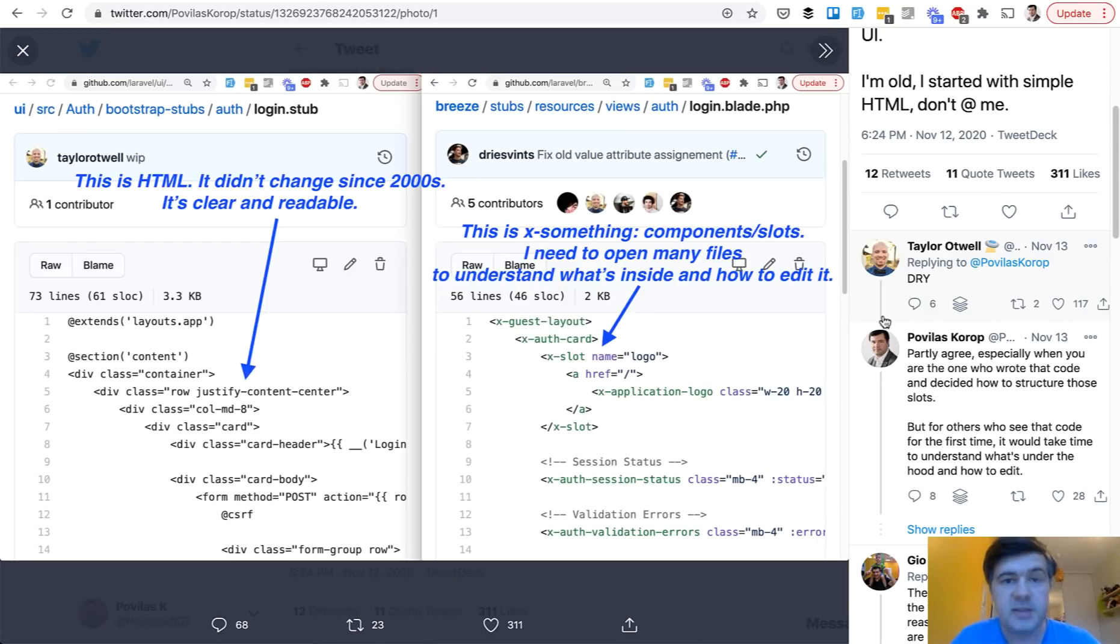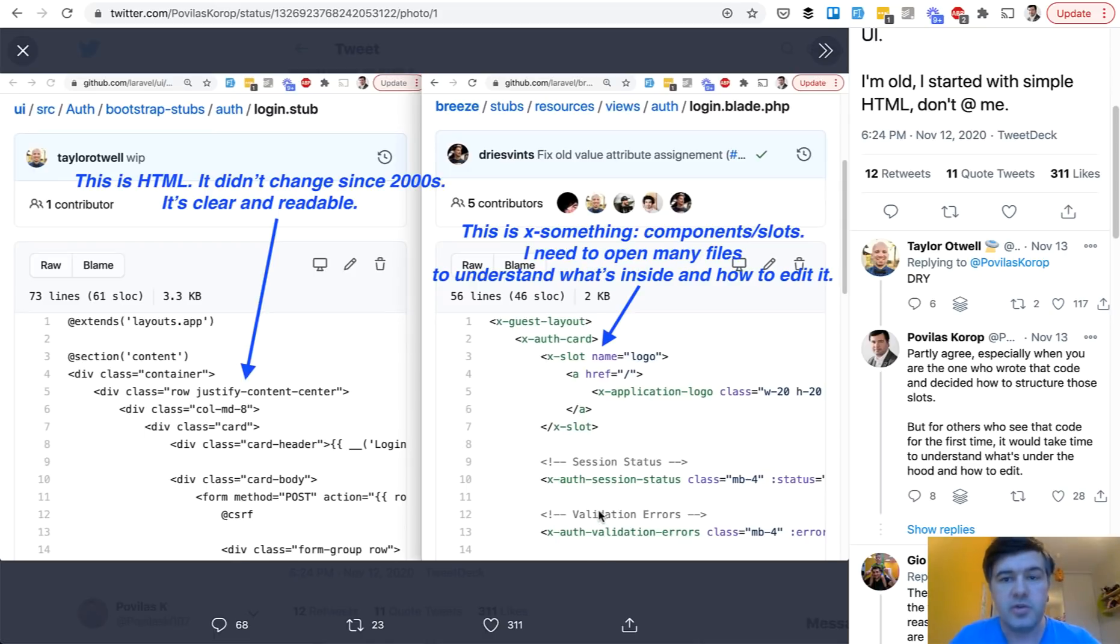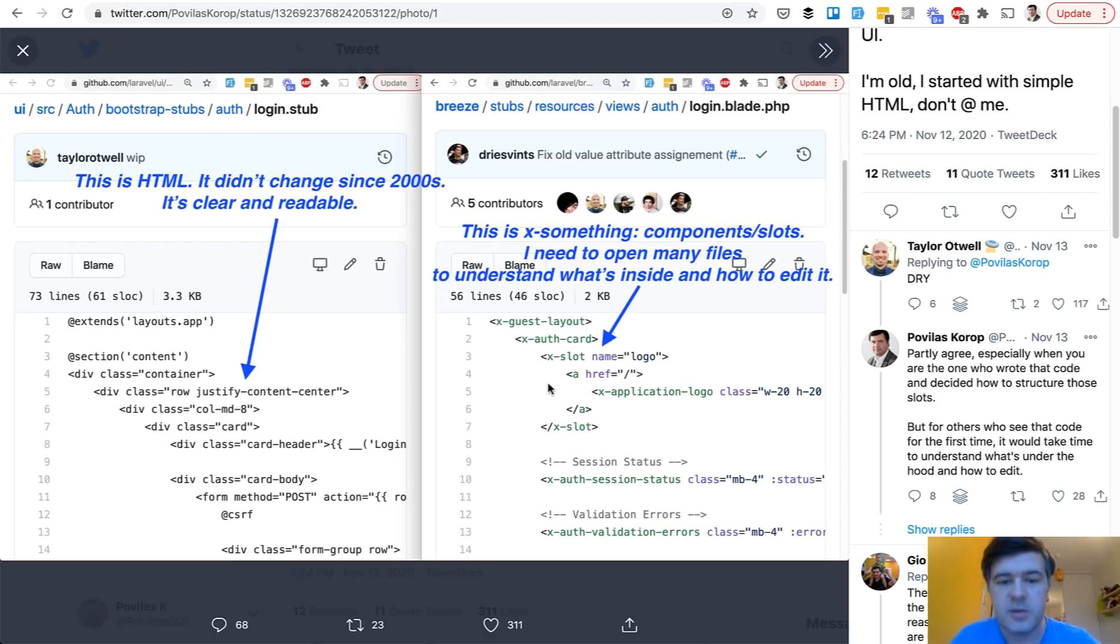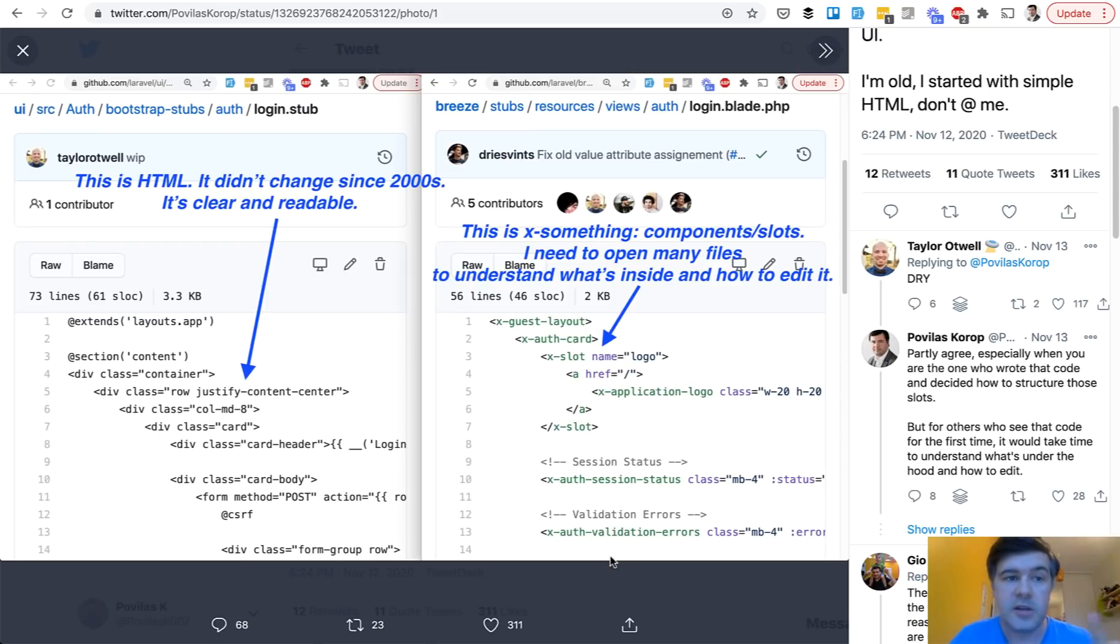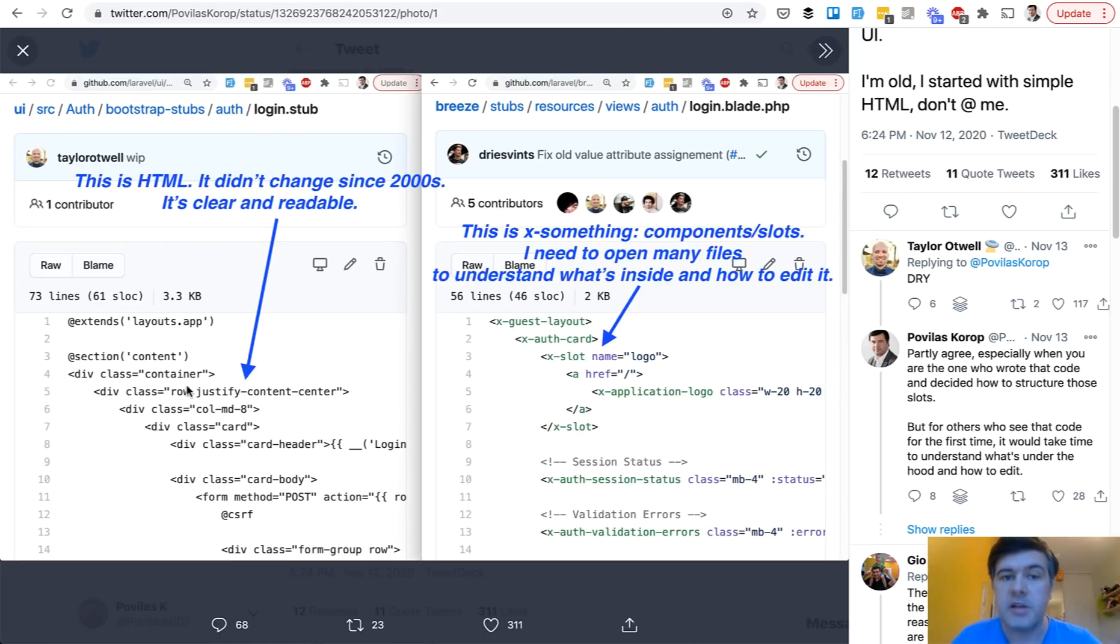So I decided to convince myself. In this video you will see two demo projects. First Laravel project is Laravel Breeze but without components. I've tried to reverse engineer what would Laravel Breeze look like or Laravel Jetstream without those components. And then on the other side, my beloved Laravel UI on Bootstrap, what would happen if we add components to that? Would they be useful or not? Let's try it out.